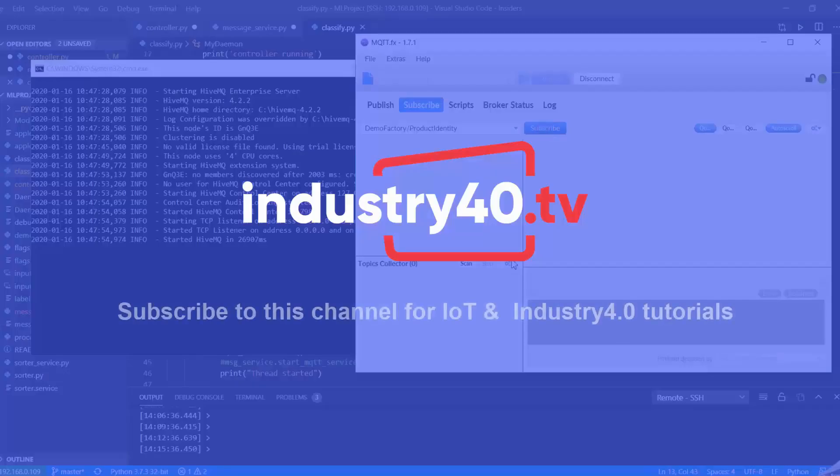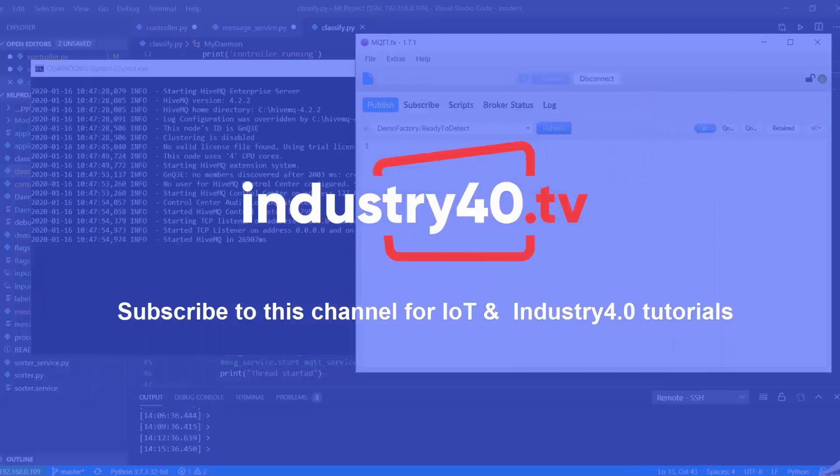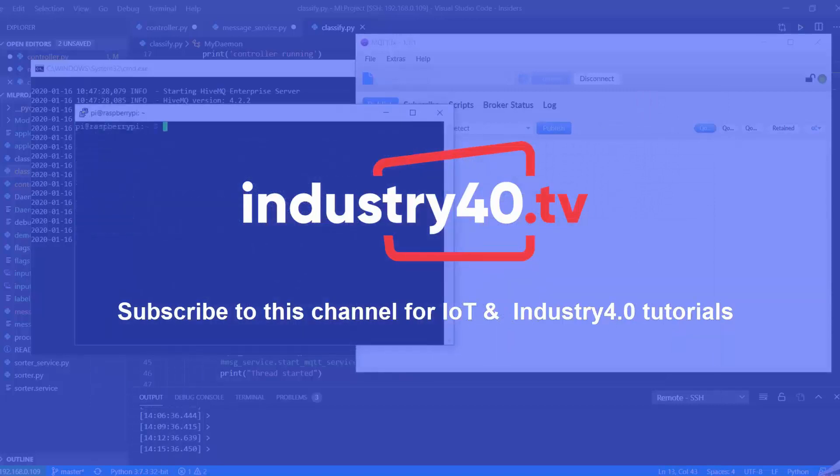Hi guys, in this video I'm going to show you how to read an RS232 device using Raspberry Pi and Windows 10 IoT Core. So if you're new to this channel, I'm Kudzai and I regularly publish Internet of Things and Industry 4.0 tutorials on this channel. Make sure to subscribe to get them as they come out.